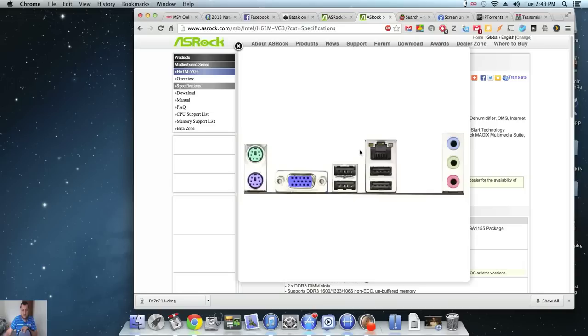Everything works really well. I couldn't believe it. I put my 650 Ti Boost graphics card onto it. My C920 webcam works very well.